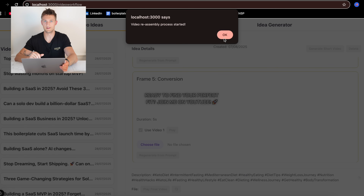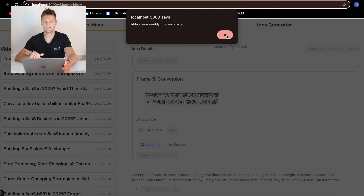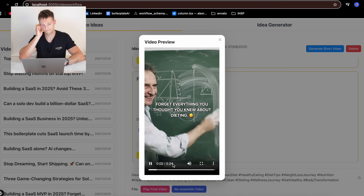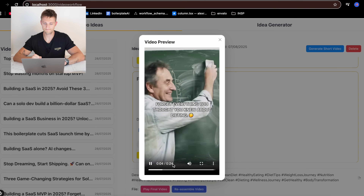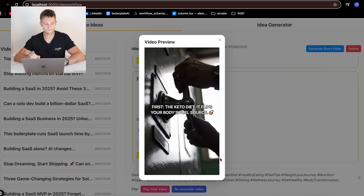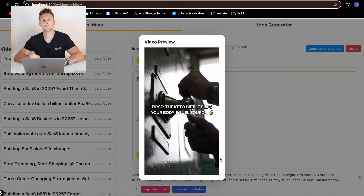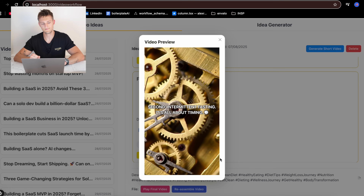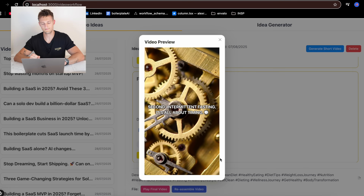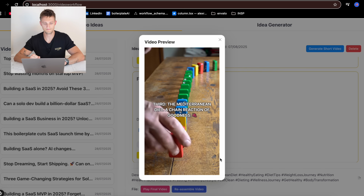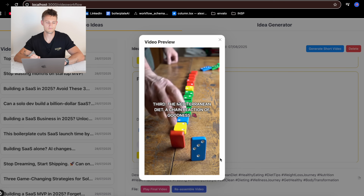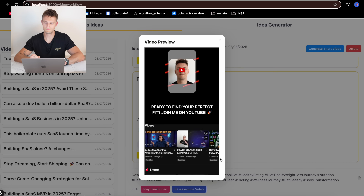And the final video is ready. Forget everything you thought you knew about dieting. First, the keto diet — it flips your body's fuel source. Second, intermittent fasting — it's all about timing. Third, the Mediterranean diet — a chain reaction of goodness. Ready to find your perfect fit? Join me on YouTube.